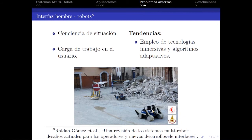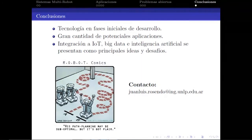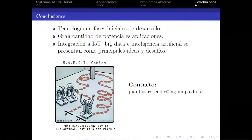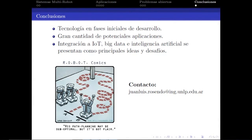La tendencia es el empleo de tecnologías inmersivas y algoritmos adaptativos. Como conclusiones, es una tecnología en fase de desarrollo, presenta gran cantidad de potenciales aplicaciones y problemas abiertos, tanto para la industria como para la academia. La integración de conceptos como Internet of Things, datos masivos e inteligencia artificial se presentan como principales ideas y desafíos.